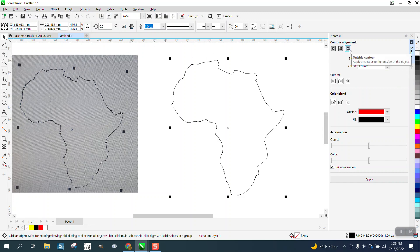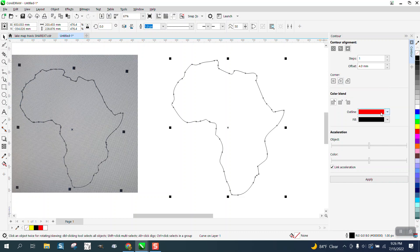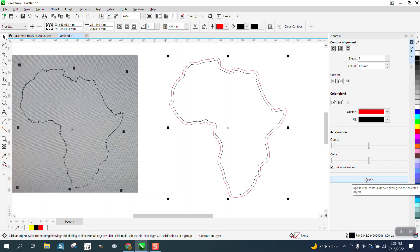I want to contour to the outside with rounded corners. And in red, just so you can see the difference, I'm going to hit Apply.